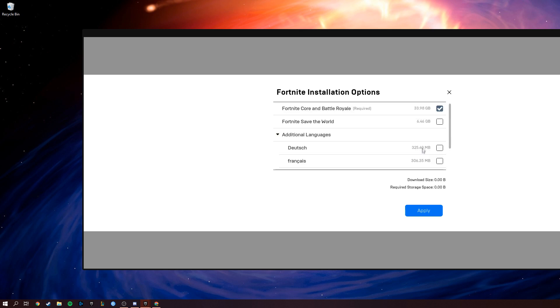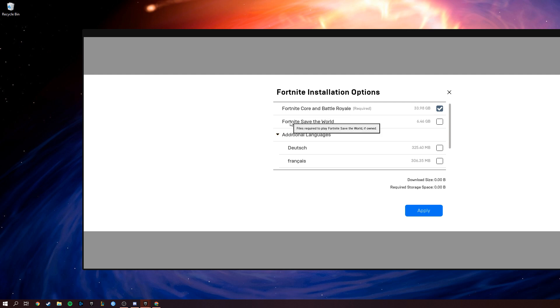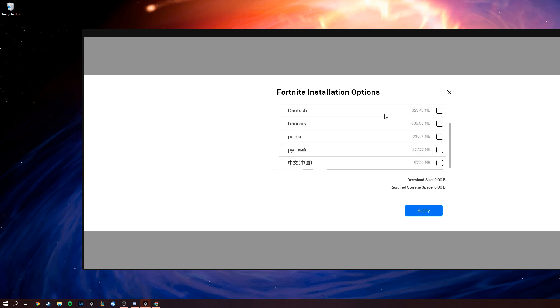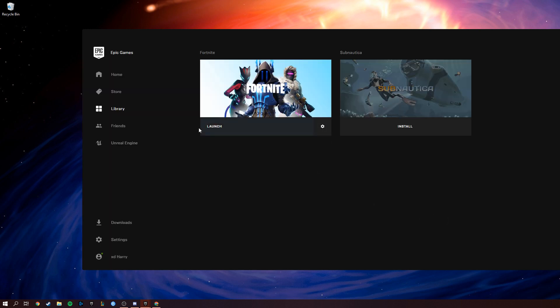Okay, next. If you have Fortnite Save the World but you don't play it, make sure you uncheck this box. Then click apply. You'll need to wait for a little bit because it will initialize.